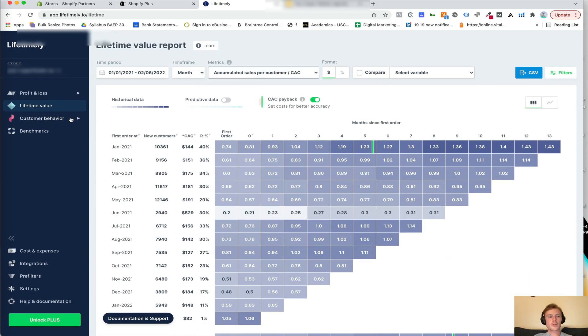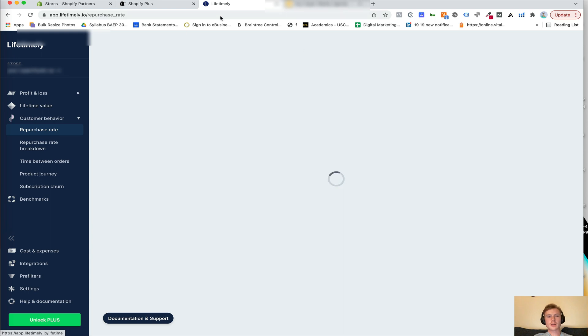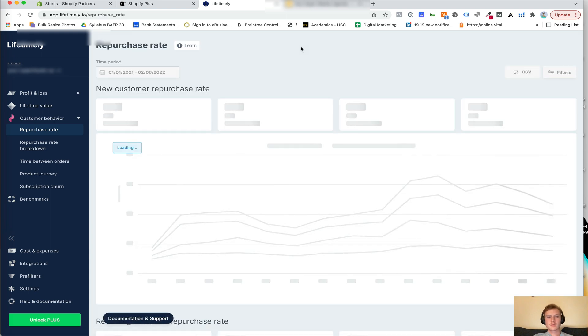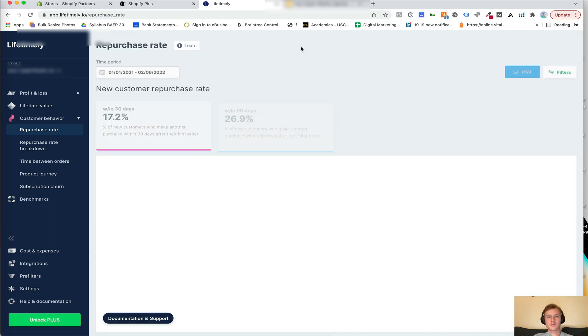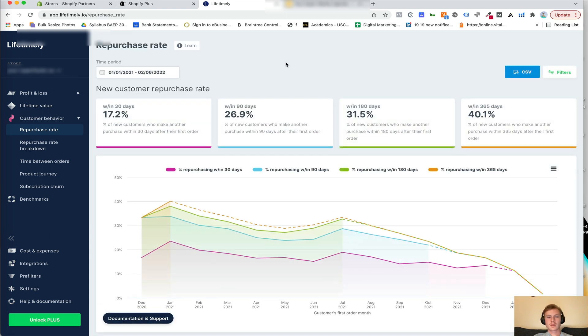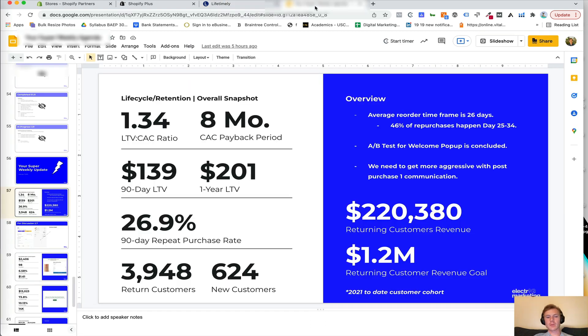Now, the other thing we're going to want to pull is the repurchase rate. So within 90 days, 26.9% of customers are reordering. And we go ahead and drop that in here as well.